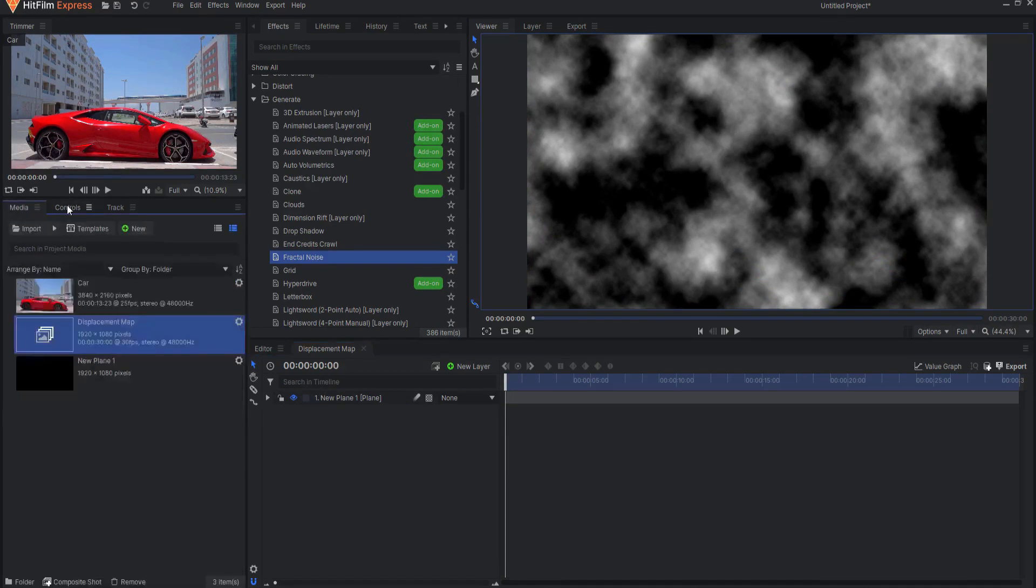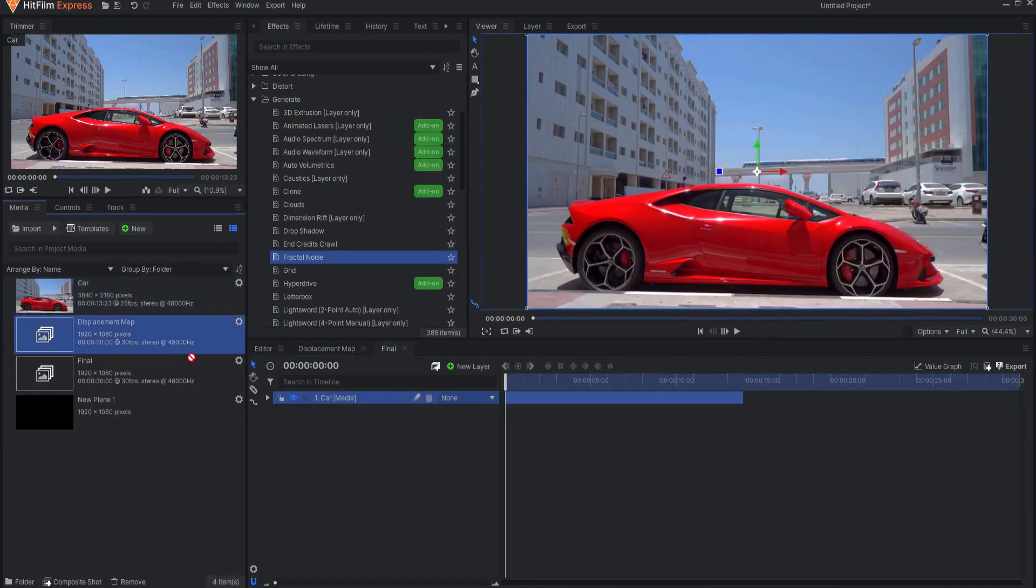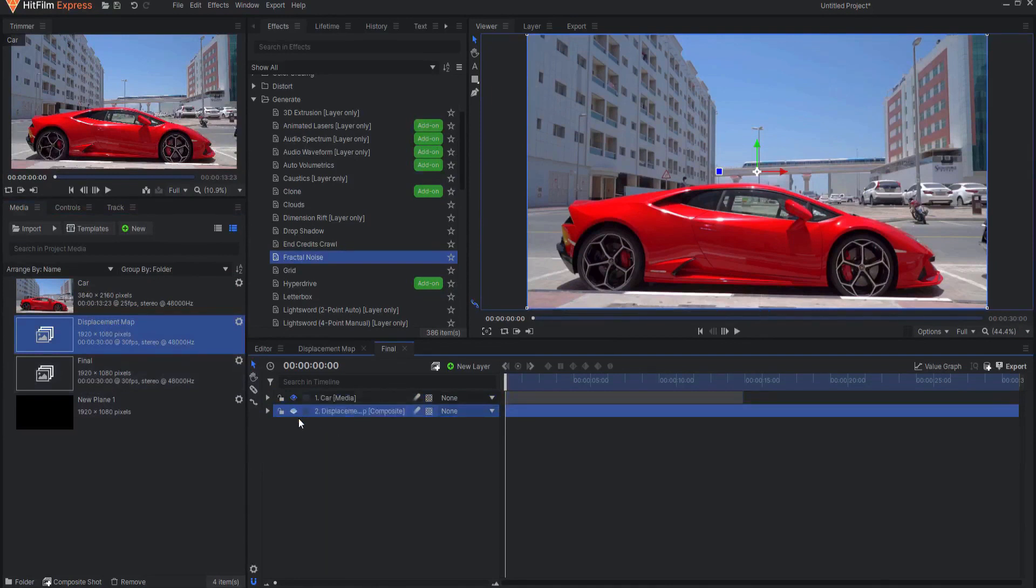You won't actually need to see it, so you can go ahead and turn off the visibility of that layer.